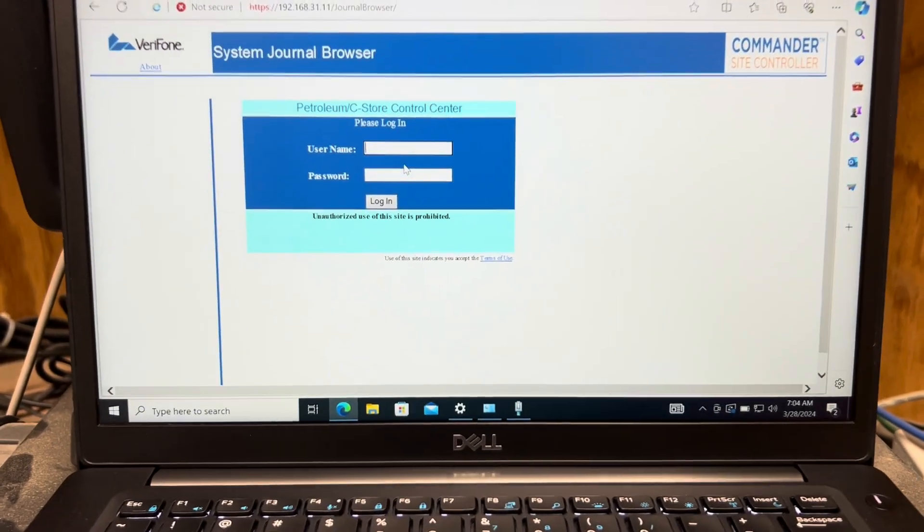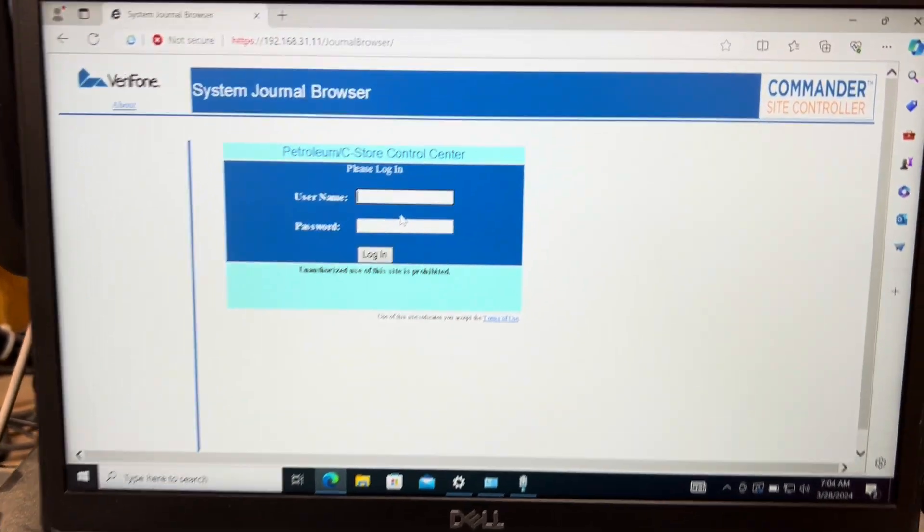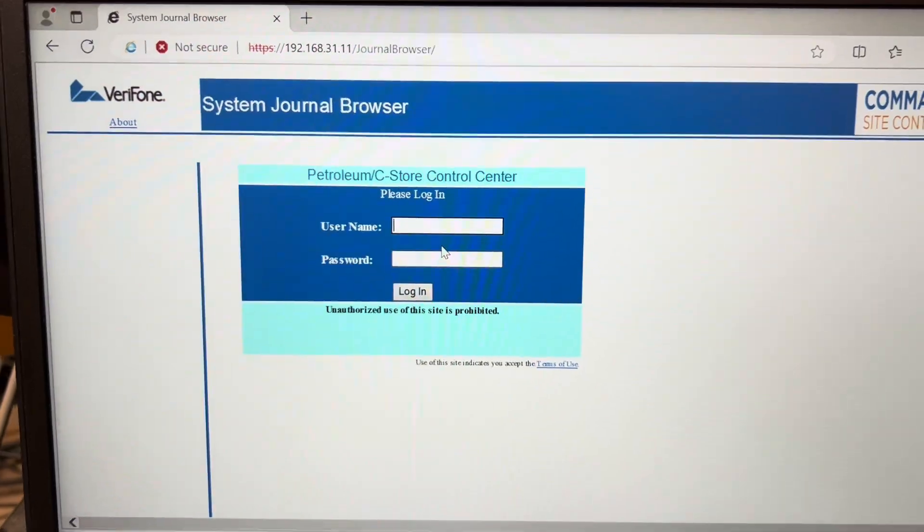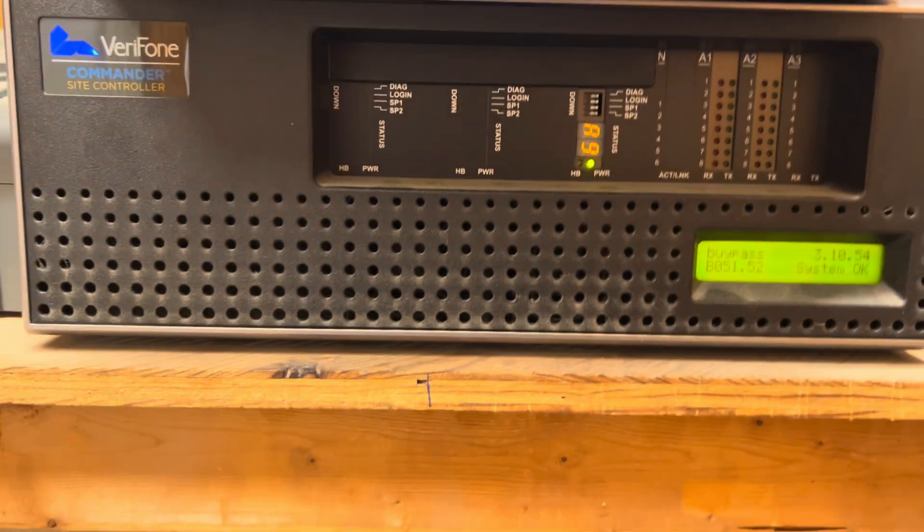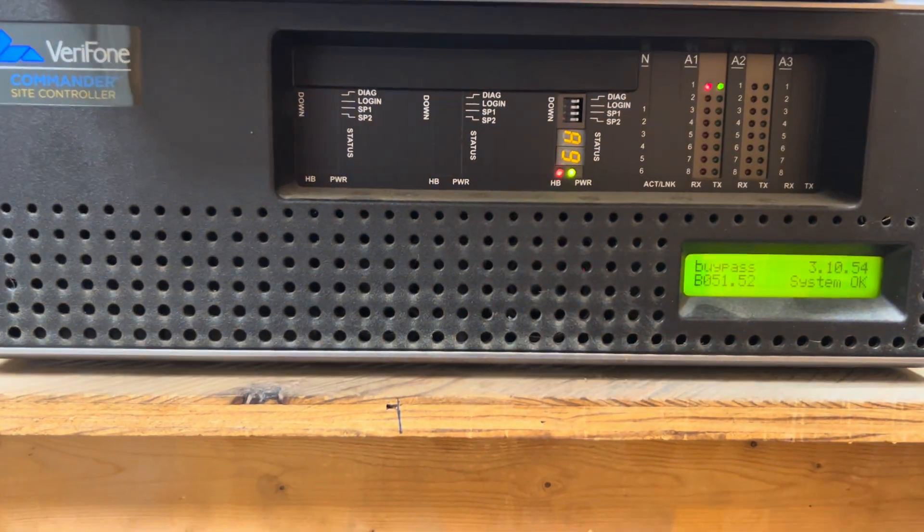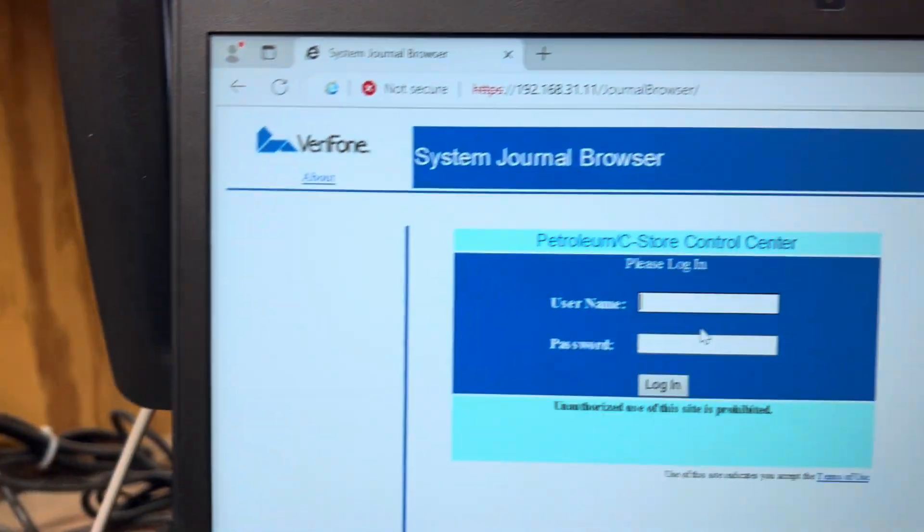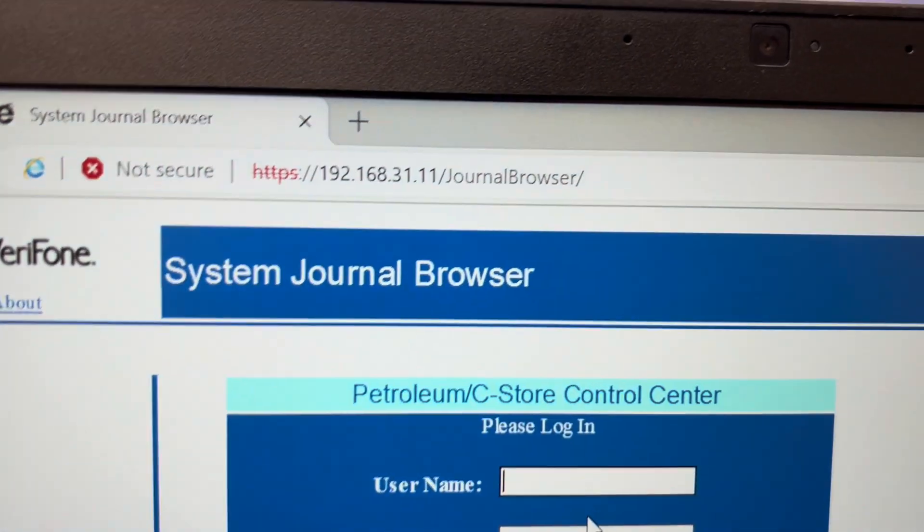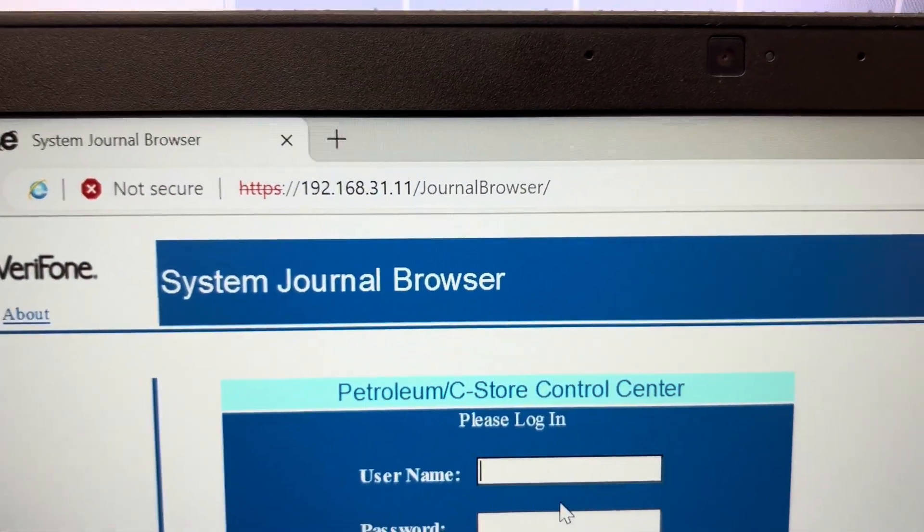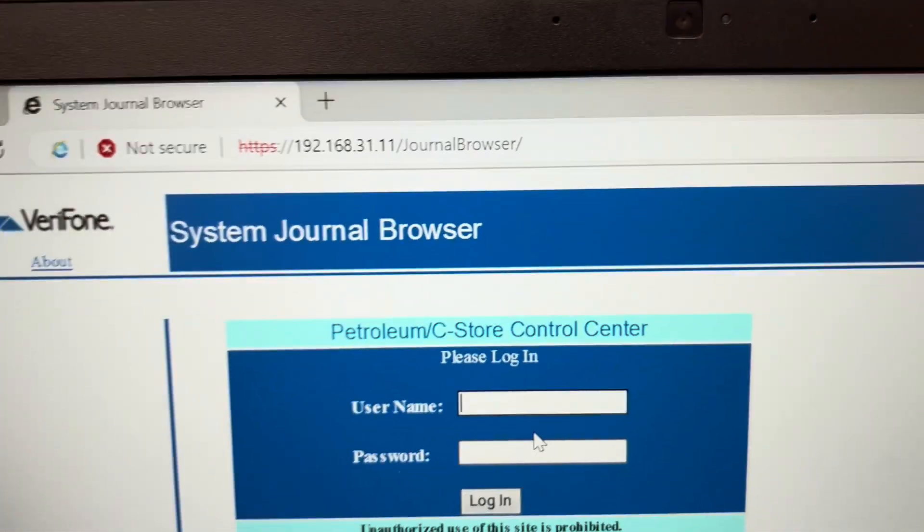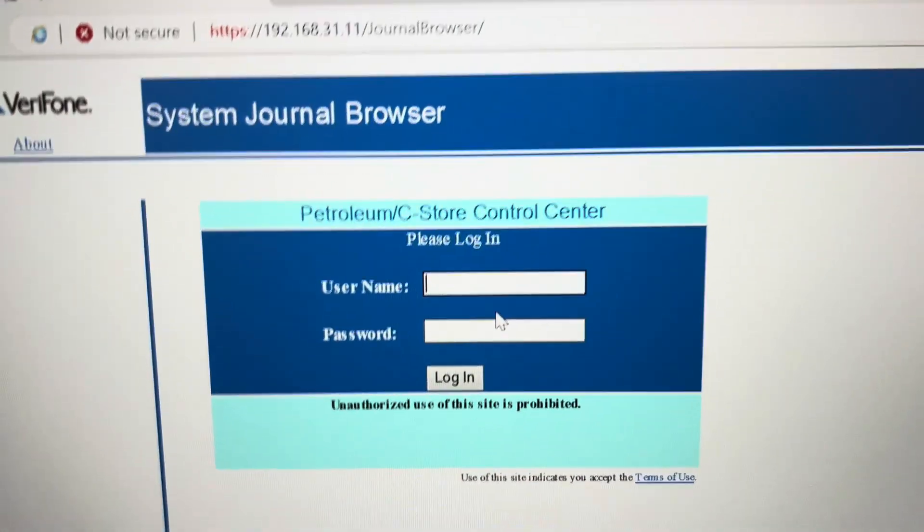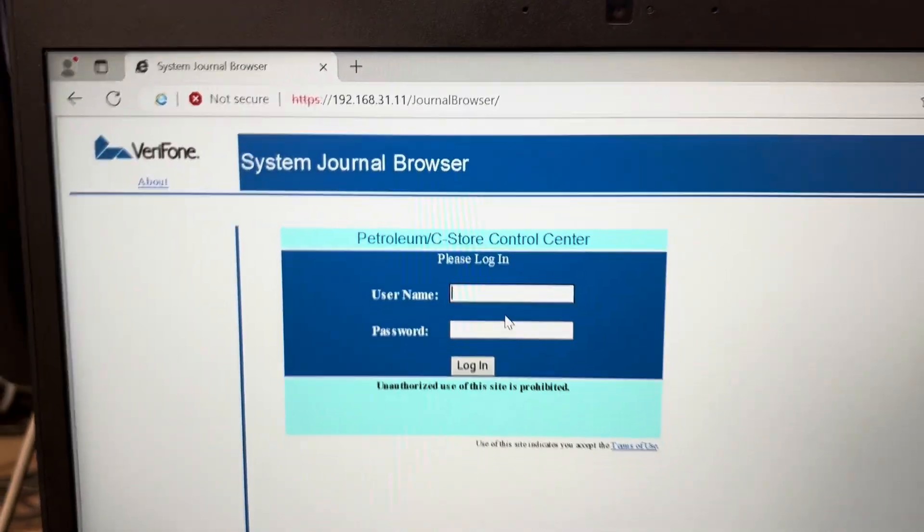This is going to be a quick video on how to get this website working because it is very old. This is for a Verifone Commander site controller. On the Commander is a program called Journal Browser. There's also a Config Manager which is newer and you don't have to do all this stuff for.